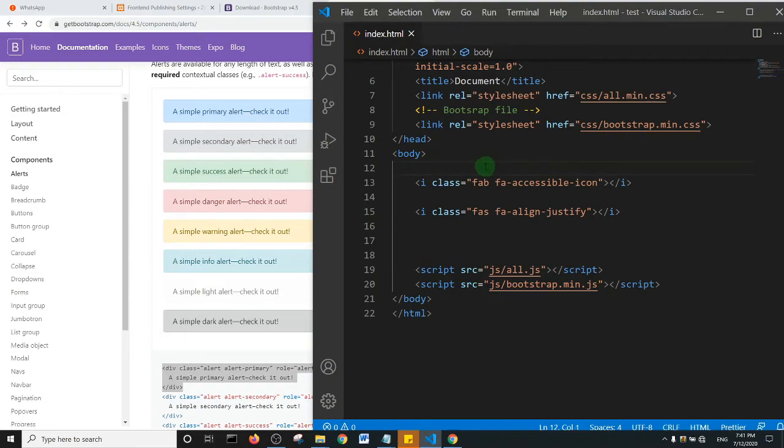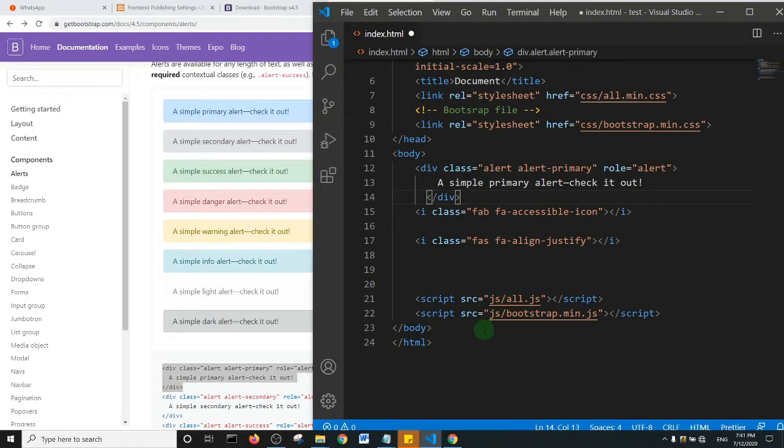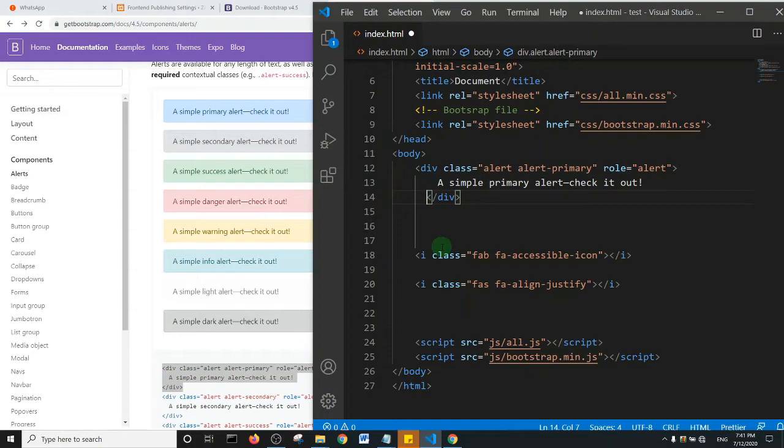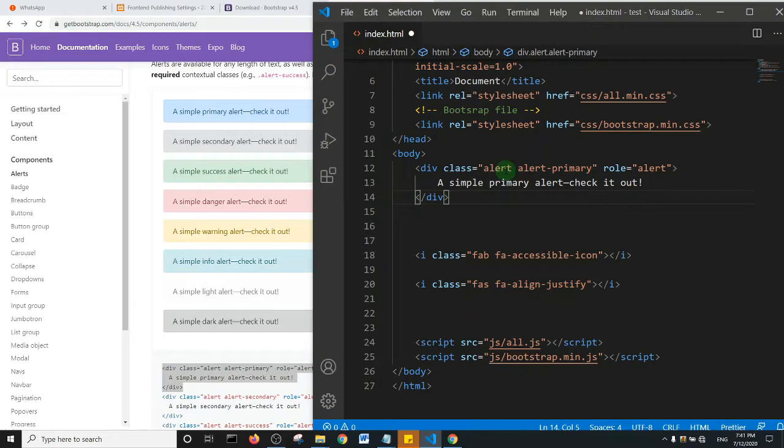So let me just give some space. So within this div there is a class Bootstrap class of alert and then alert primary and then a role of alert, so basically it's going to look like this, it's going to look like this guy here, this simple primary alert.